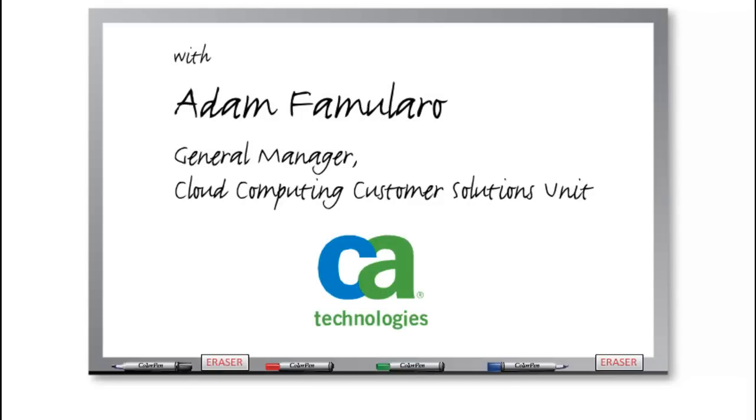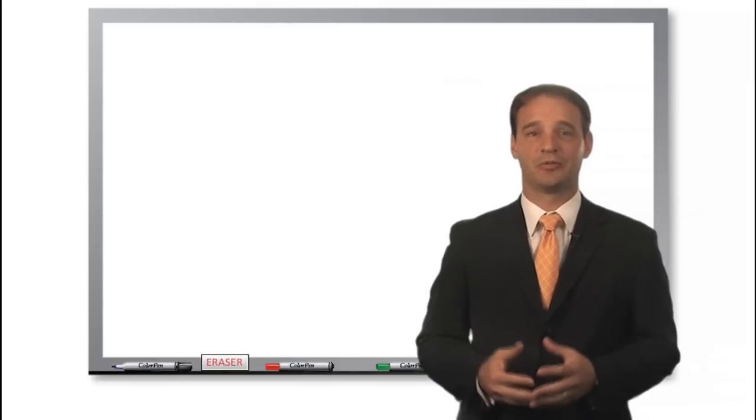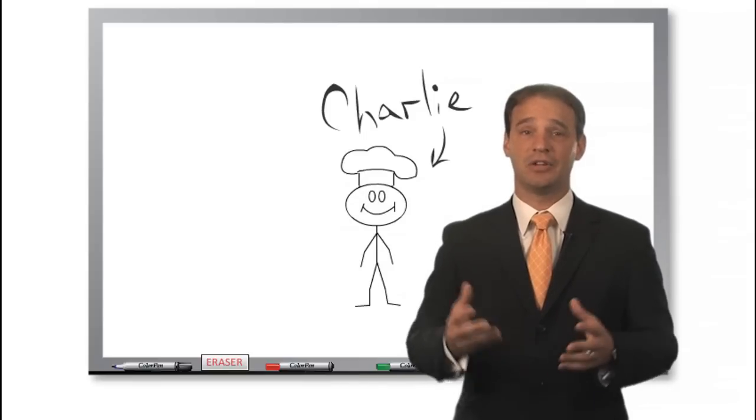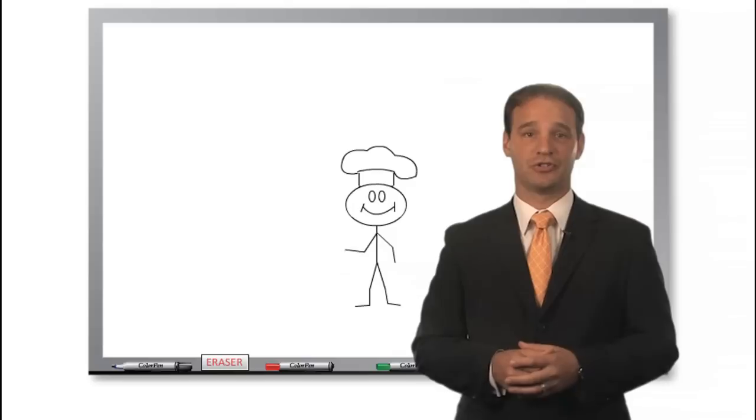To help explain the concepts behind cloud computing, I'd like you to meet Charlie, the owner of Charlie's Chocolates.